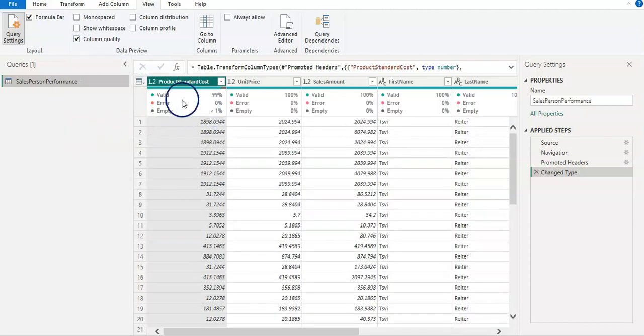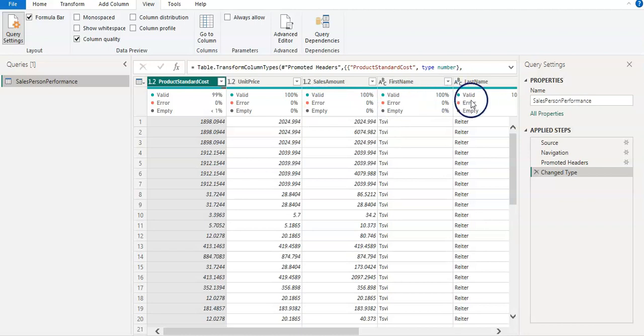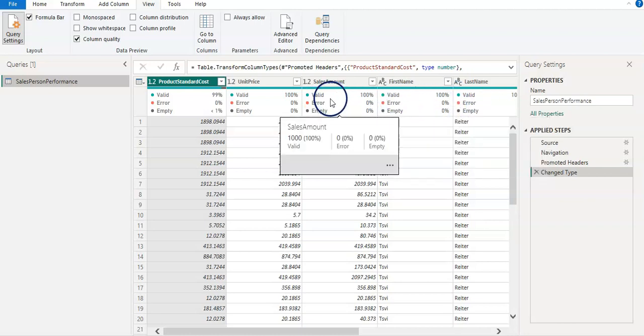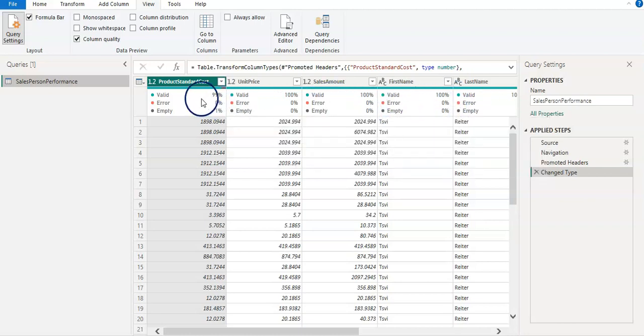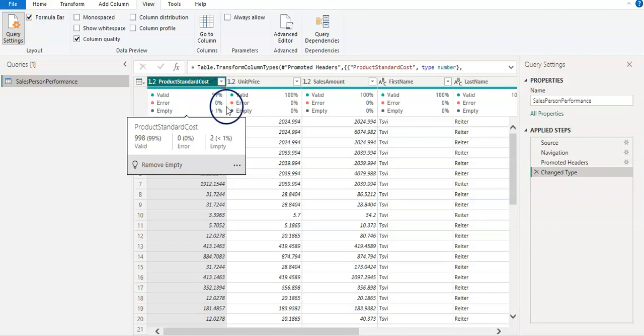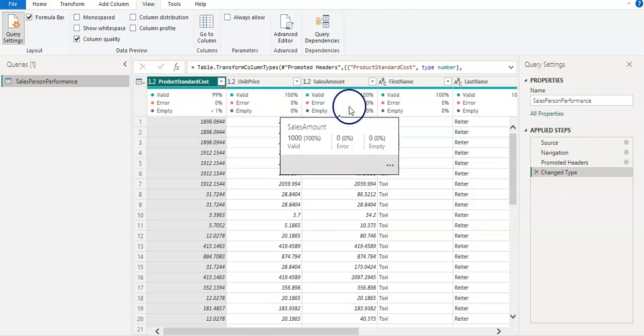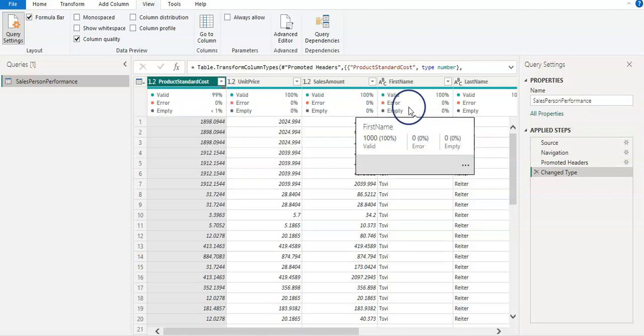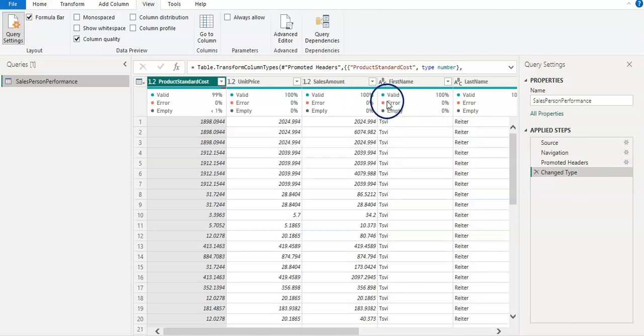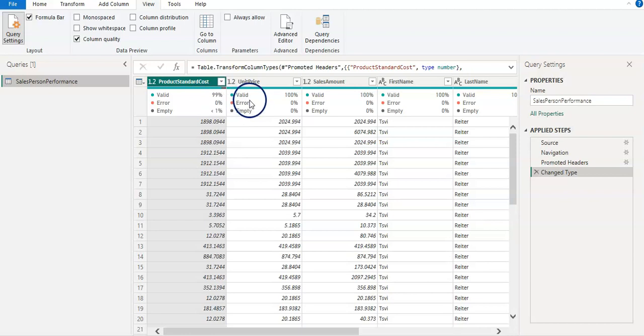So I'm just going to select this Column Quality. And you can see here we have this section now under each column which shows your data validity percentage, error percentage, and empty.